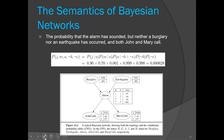Now let us calculate the probability for one event so it becomes clearer how we utilize the Bayesian network. We are trying to calculate the probability that the alarm has sounded but neither burglary nor earthquake has occurred, and both John and Mary called. So we have: probability of John called, Mary called, alarm has rung, no burglary, and no earthquake. We can simply apply the product rule — the equation becomes the product of all these probabilities.